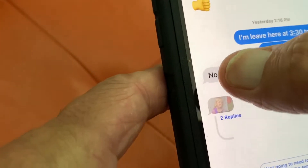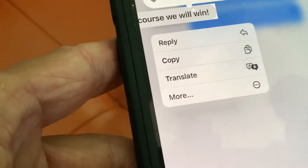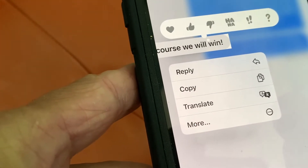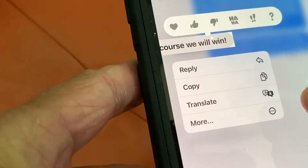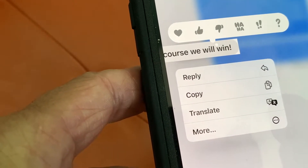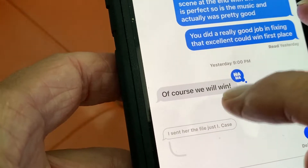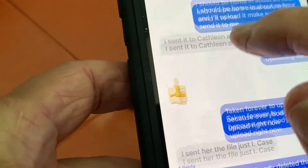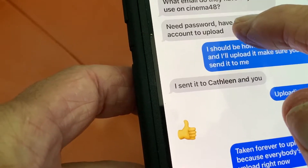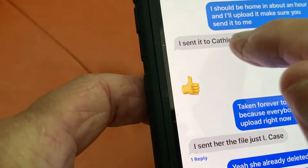So what you're going to do is you're just going to click on it like that. It's going to pop this up. Wait a minute, I did the wrong one. Let's do this one right here.